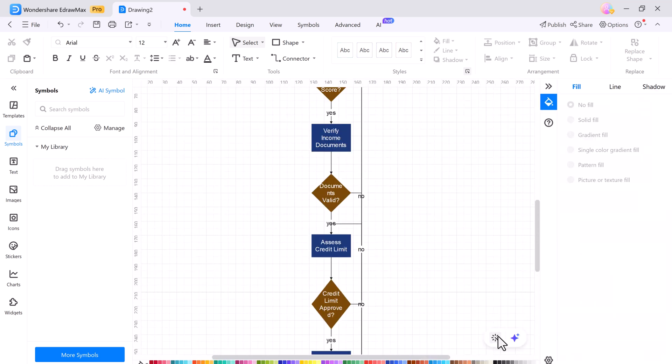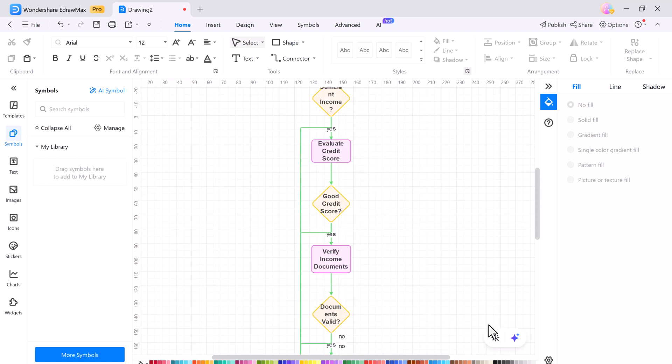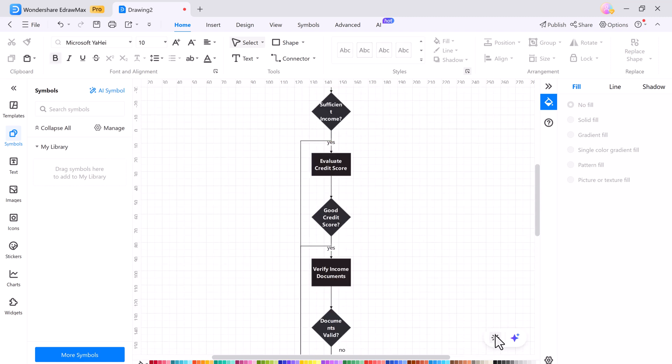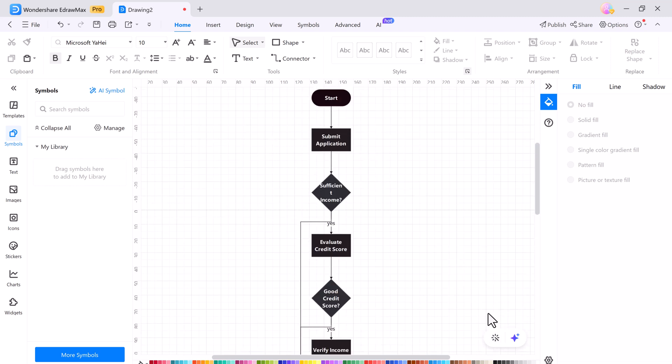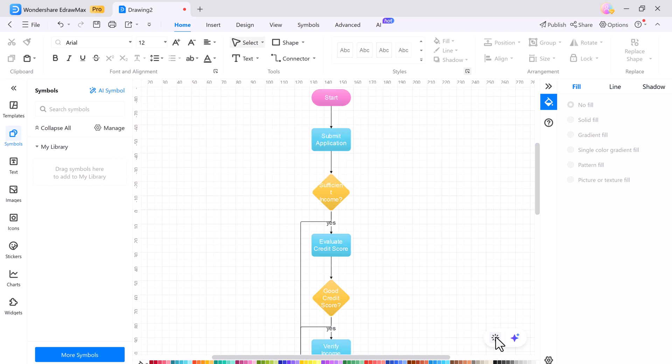A new beautify button has also been included, which allows you to change the style. Just click on it and the colors and design will change, making your flowchart look even more beautiful.